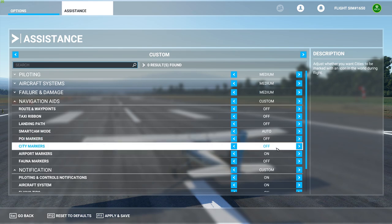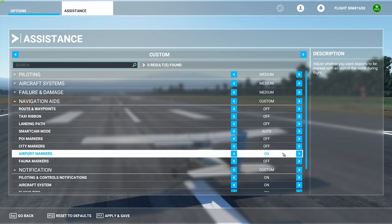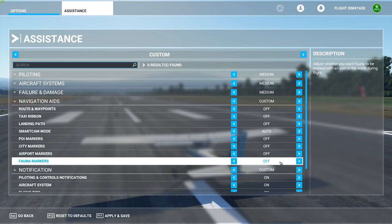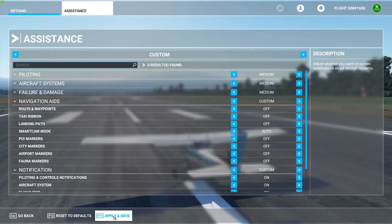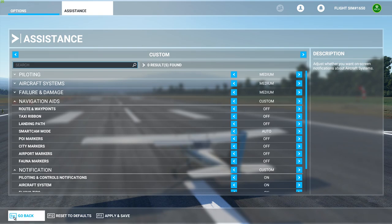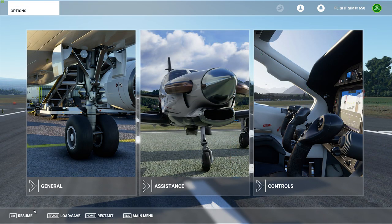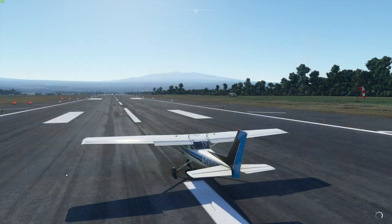The city markers — if you want this to show the city name you can turn this on. Airport markers will show the airport name — I'll turn that off. And that's pretty much it. So let's apply and save, go back to the game — and there you go, it's gone.